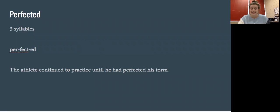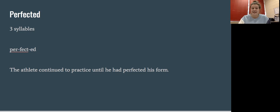Let's read the sentence together. The athlete continued to practice until he had perfected his form. Perfected.